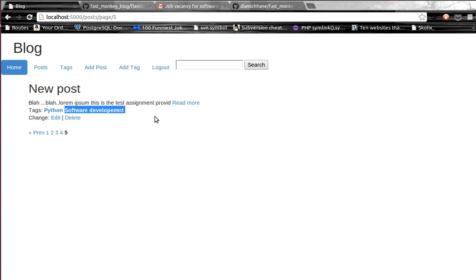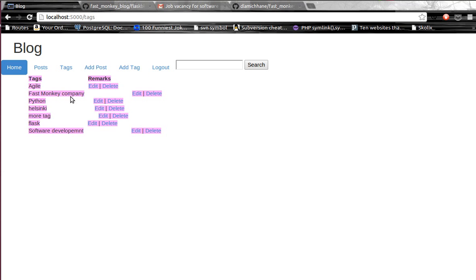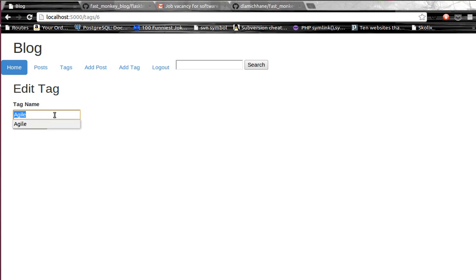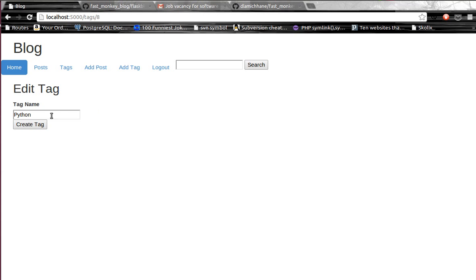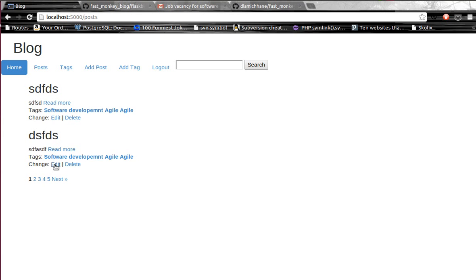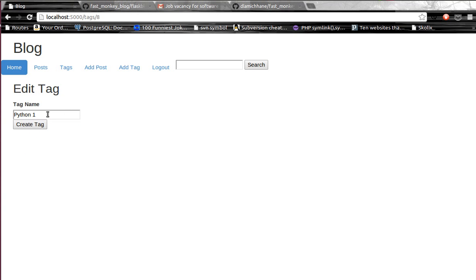Over here we can also delete and edit the tag. Let's see if this post has been assigned one tag and this two.